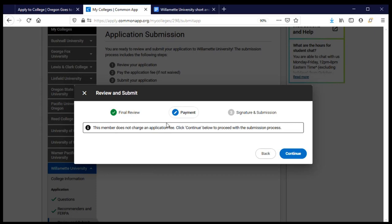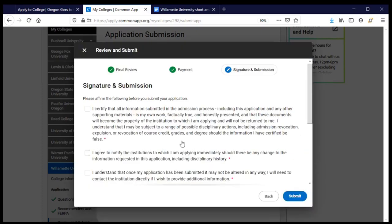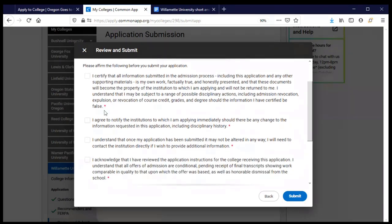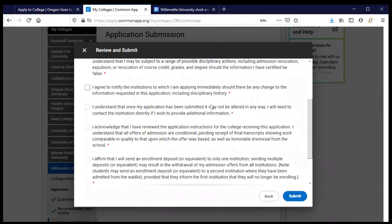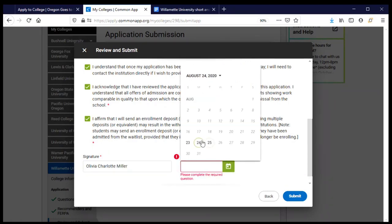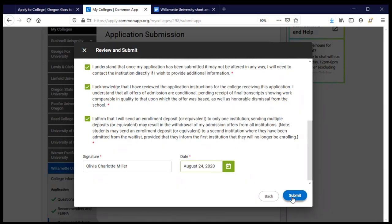There's no application fee for Willamette, so I can click continue and arrive at the signature page. I read through everything carefully before checking each box, making sure I understand and agree before doing so. Then I sign my name, date the application, and click submit. And when I do, I have applied to Willamette — and so have you. Congratulations!